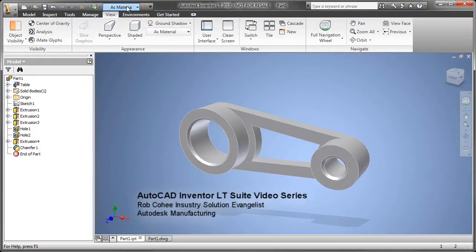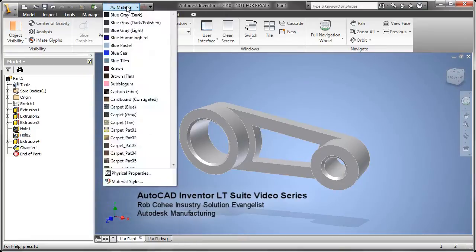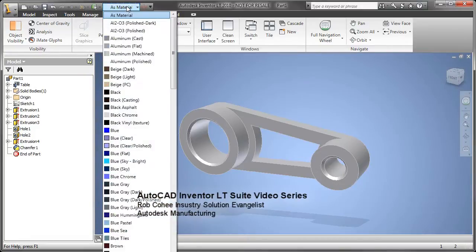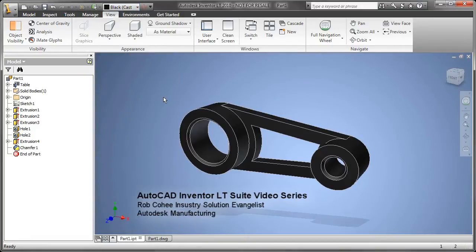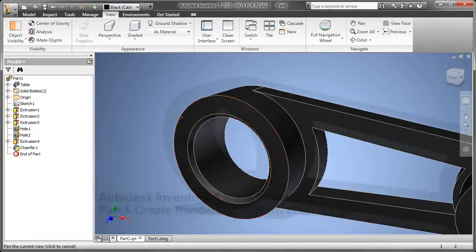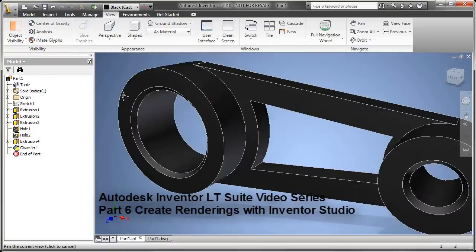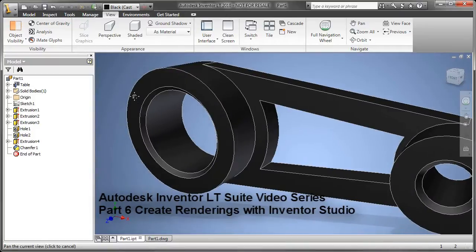Welcome to Part 6 of the AutoCAD Inventor LT Suite Video Series. In Part 6, we're going to talk about some of the extra tools that are built into Inventor LT.